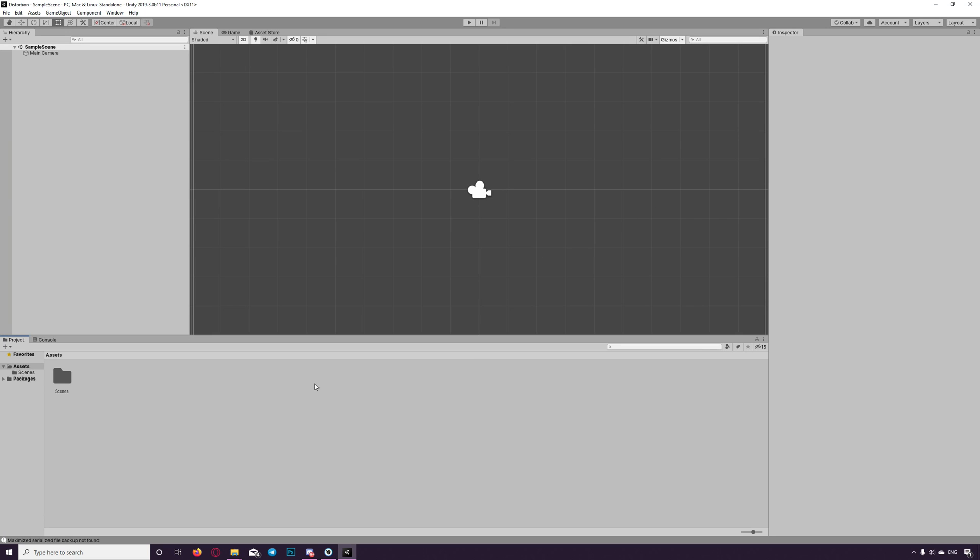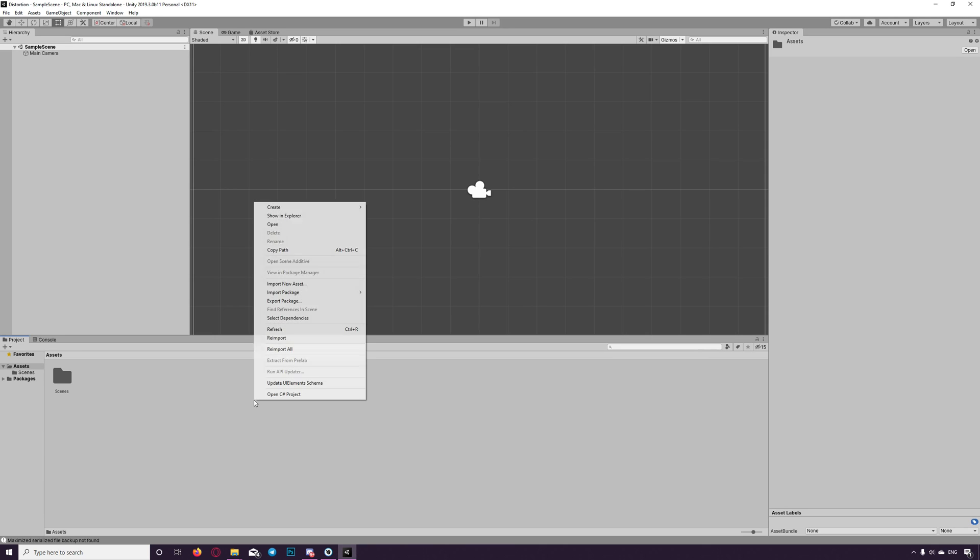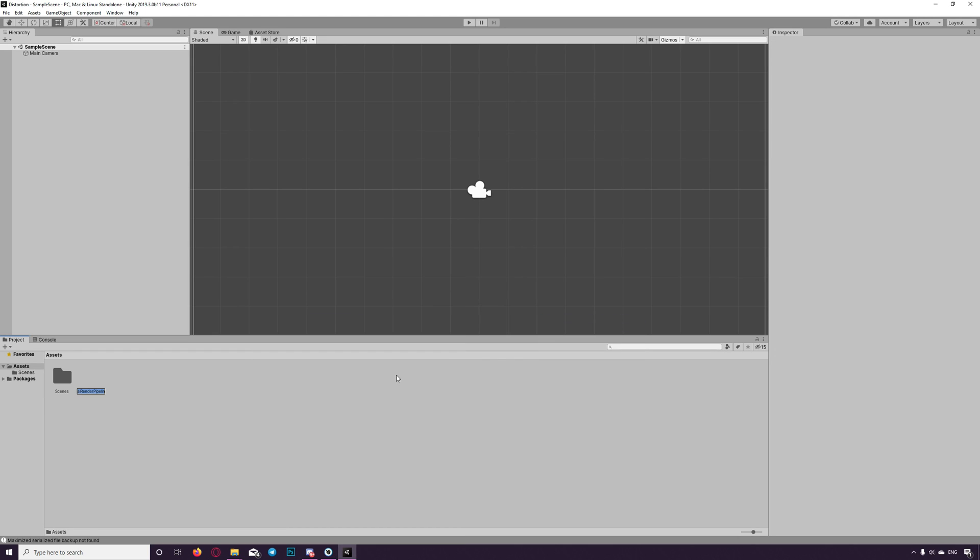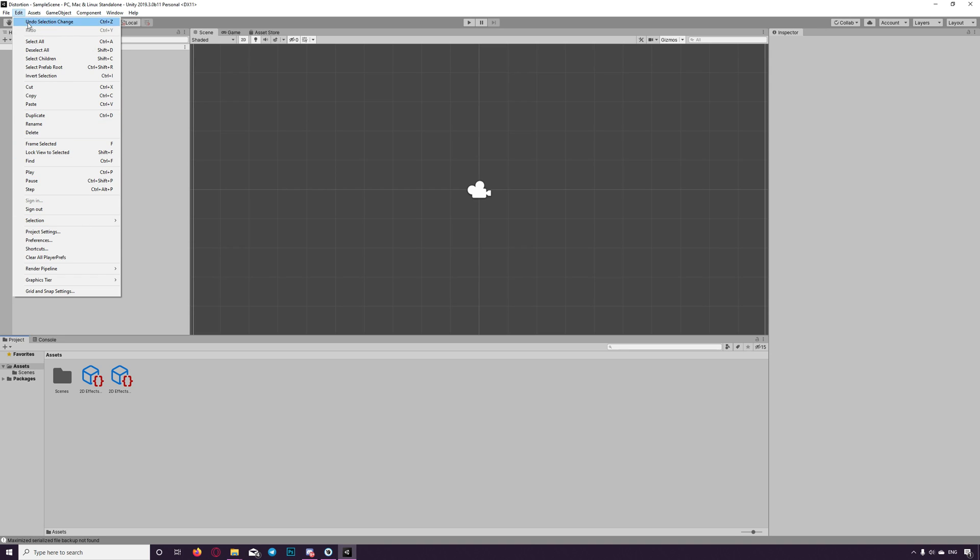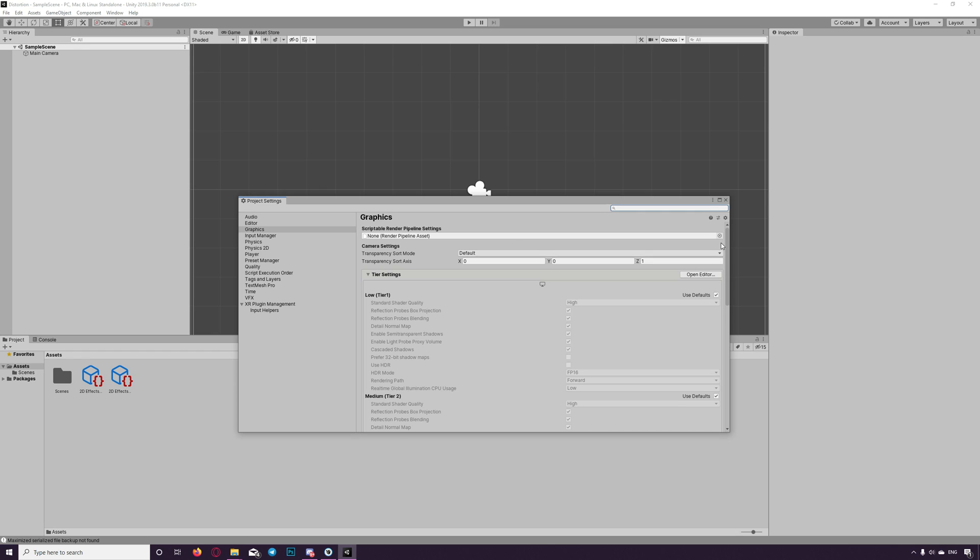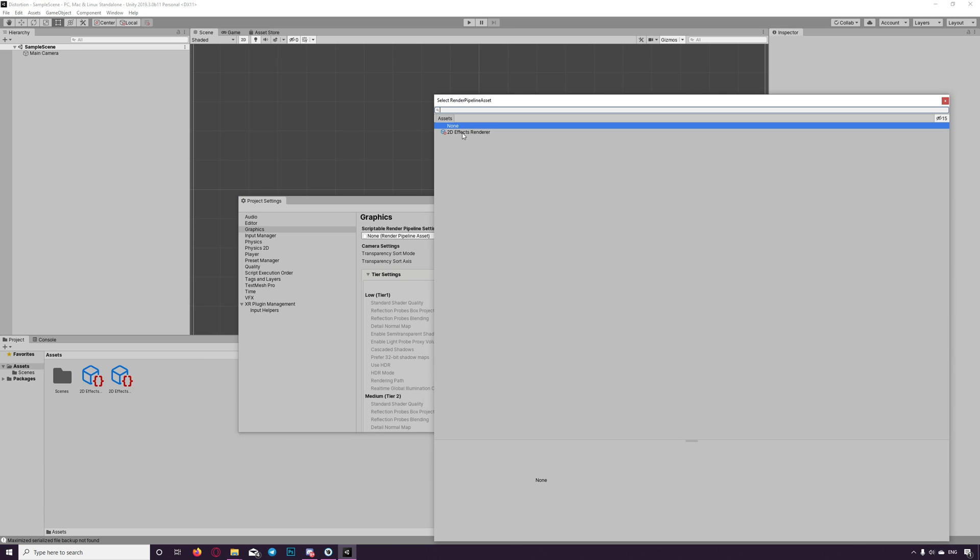Then we need to create a custom rendering pipeline. By right click anywhere in the project window. Create rendering universal render pipeline and click on pipeline asset forward renderer. Let's name it 2D effects renderer. Then we need to go to edit project setting and set that new renderer as a default one. By going to project settings, graphics, and choosing our new created pipeline renderer.